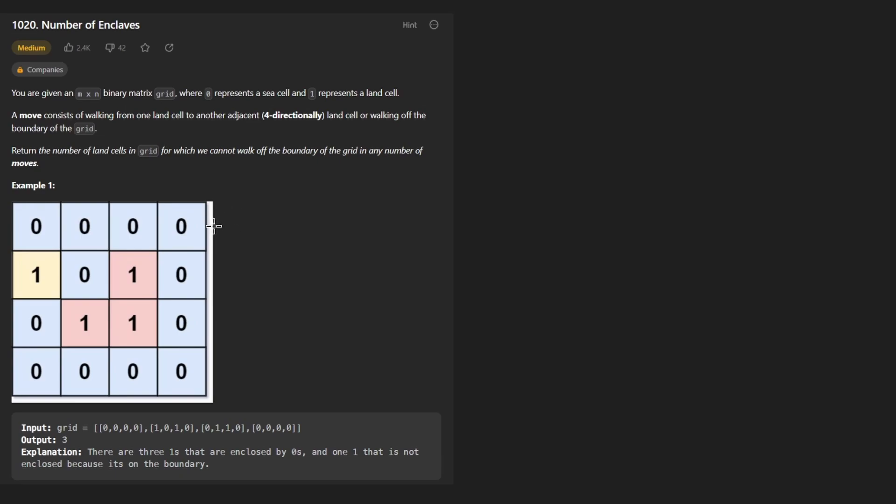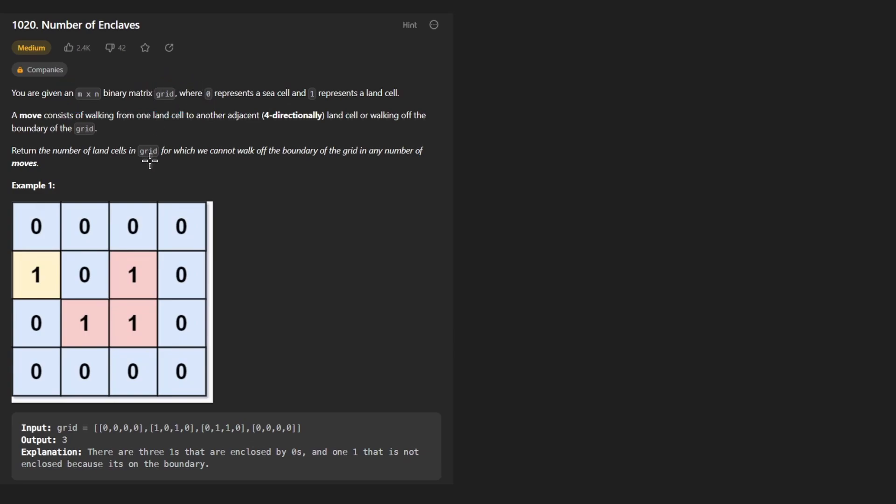Hey everyone, welcome back and let's write some more neat code today. So today let's solve the problem number of enclaves. We're given an m by n matrix, which is a grid where zeros in this case are going to represent water and ones are going to represent land.